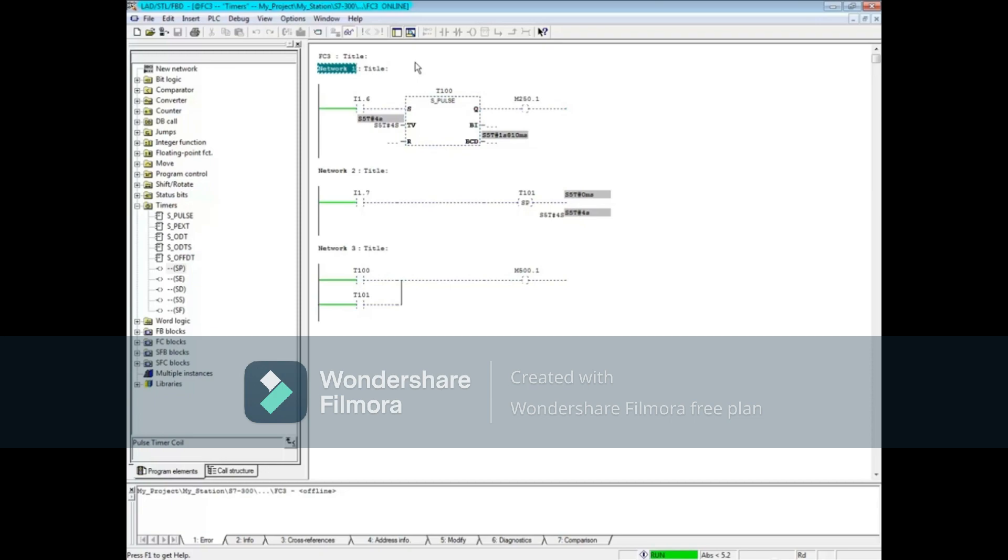The pulse timer coil in Network 2 operates in the same manner. To review, the pulse timer starts on a leading edge of 0 to 1 transition.